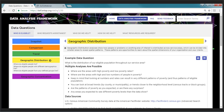We're taken to an example similar to the one we just saw. Our question here is: what is the distribution of our eligible population throughout our service area? Multiple analyses are possible: where are the areas with high or low poverty rates, where are the areas with high or low numbers of people in poverty? Keep in mind that looking at numbers versus rates can result in very different patterns of poverty. You can look at broad trends by county or municipality, or closer to neighborhood level like census tracts or block groups.